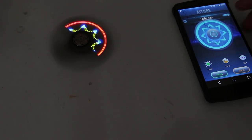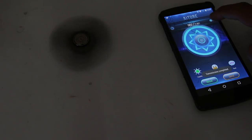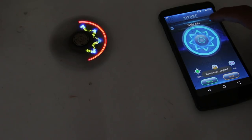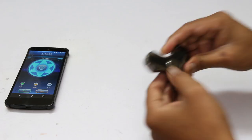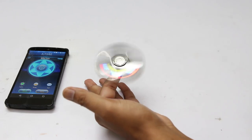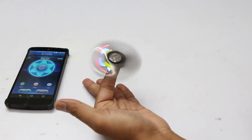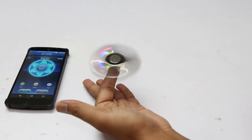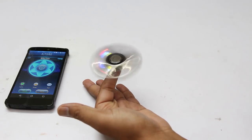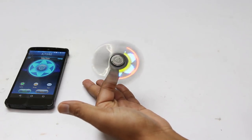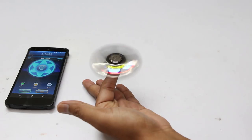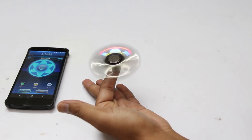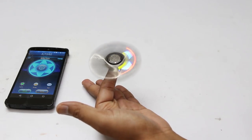This fidget spinner uses an ultra quiet bearing so you cannot even hear the sound during the rotation and it is really stable during the rotation. I can manage to hold it on my single finger.